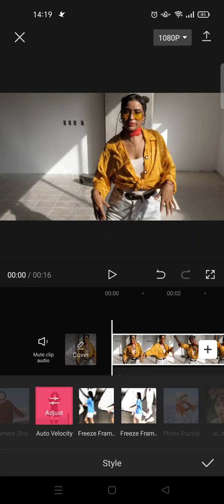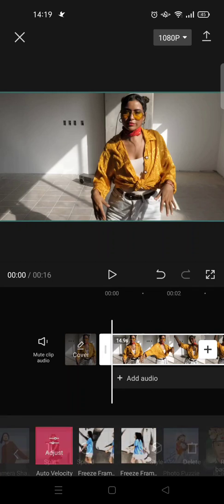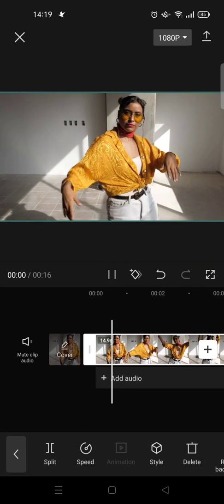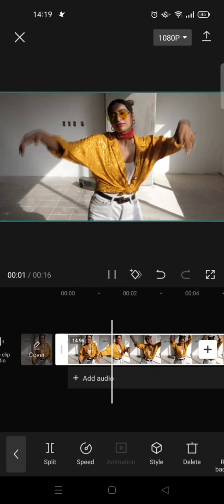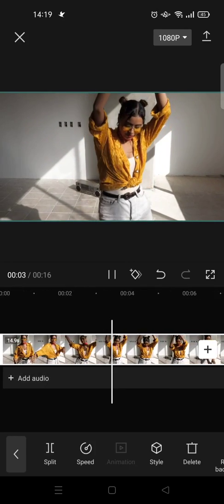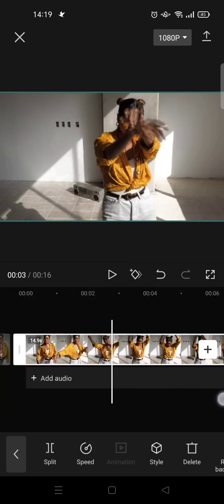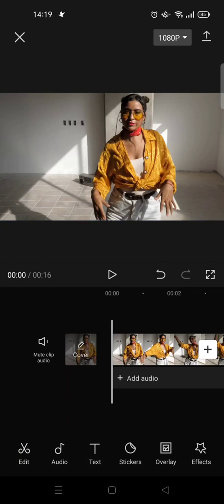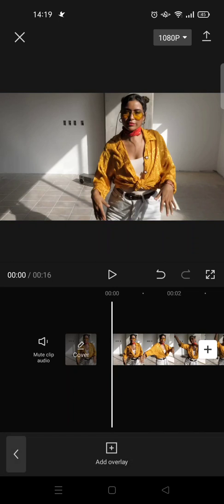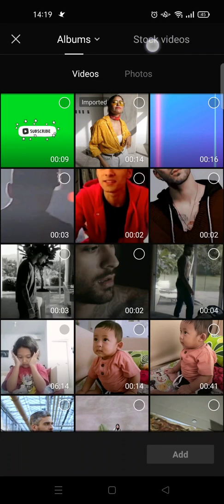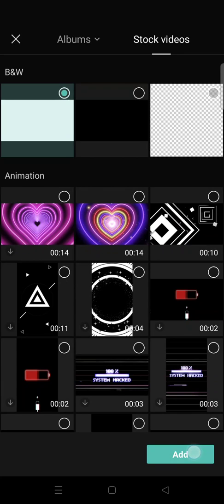Okay, so now it's finished. Just click on the check icon and here is the video with velocity edit. And then next I'm going to add flash, so click on overlay and click on add overlay, and then go to stock videos.